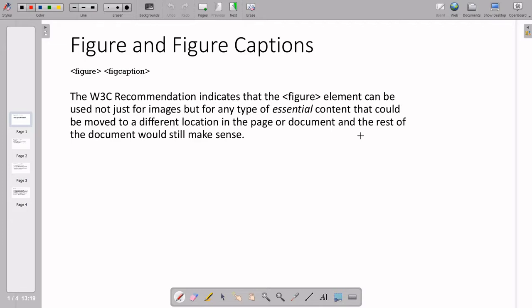In this video I will discuss figure, figure caption, and aside — all three are parts of HTML semantic elements. In HTML you already have the img tag, with which you can display an image. But as per the W3C suggestion, whenever you want to display essential content along with the image, you can use the figure and figcaption tags. Another way to say it: if you want to display any kind of caption for the image, you use figure and figcaption.